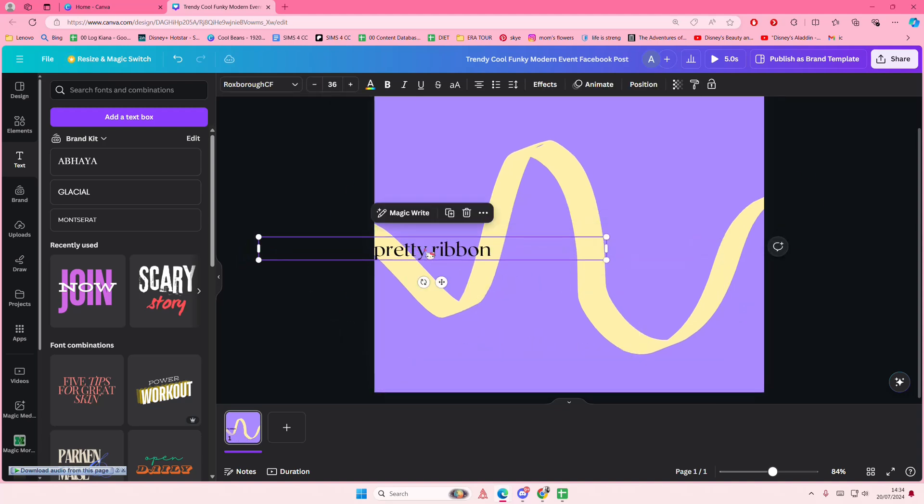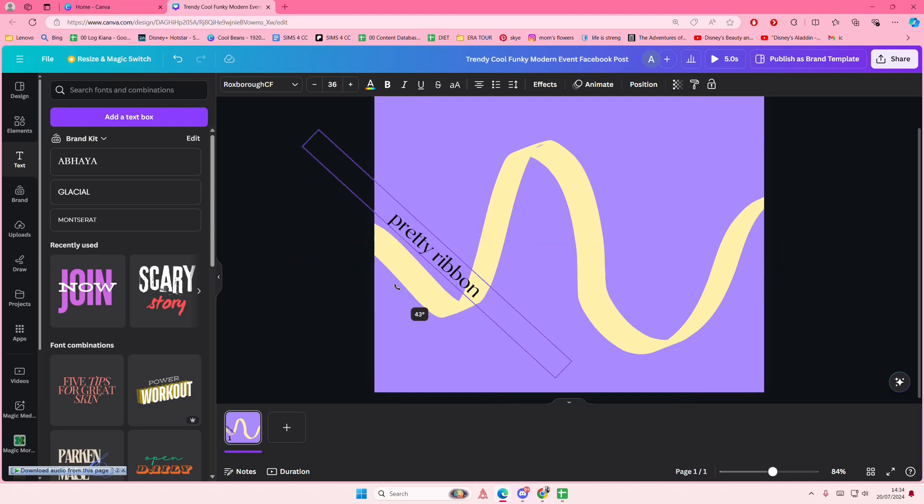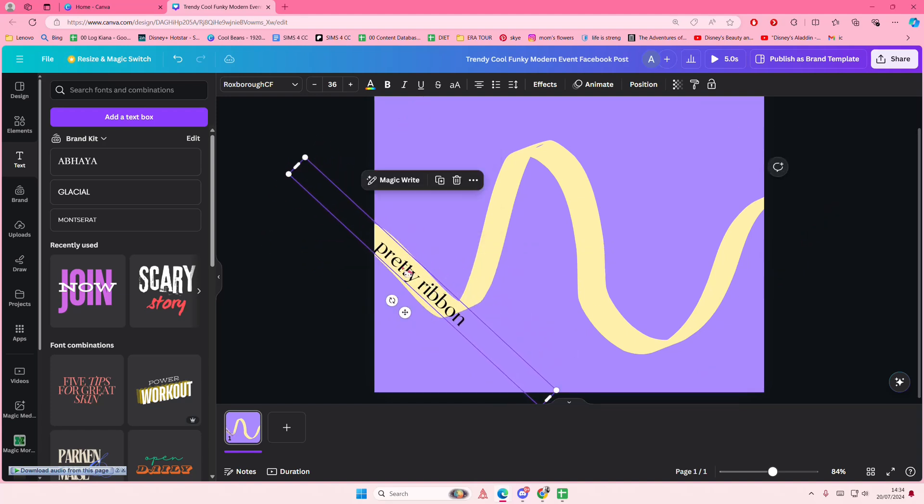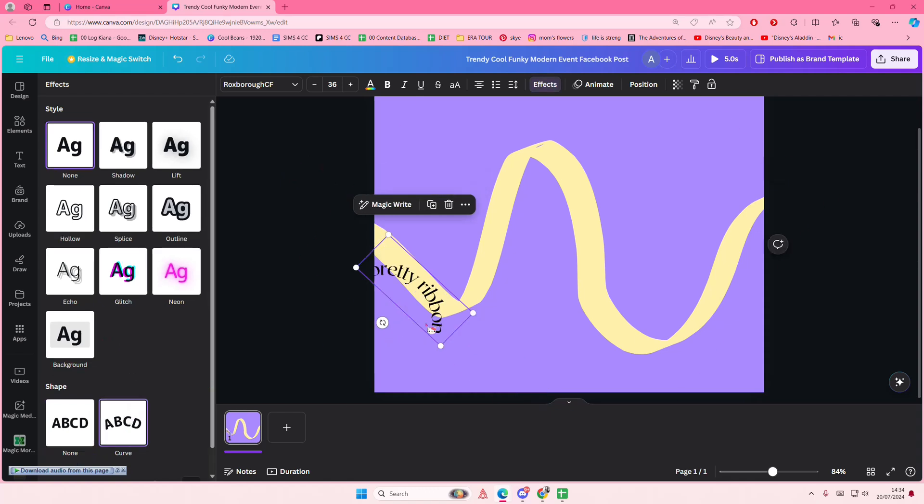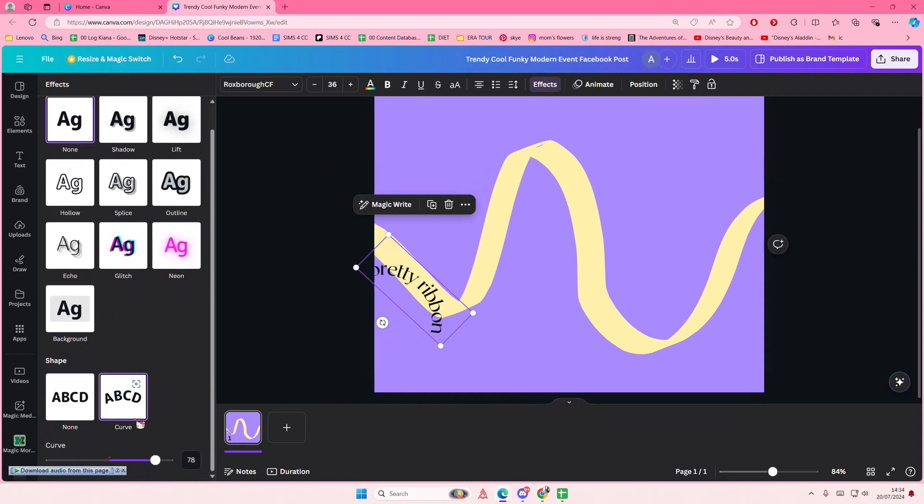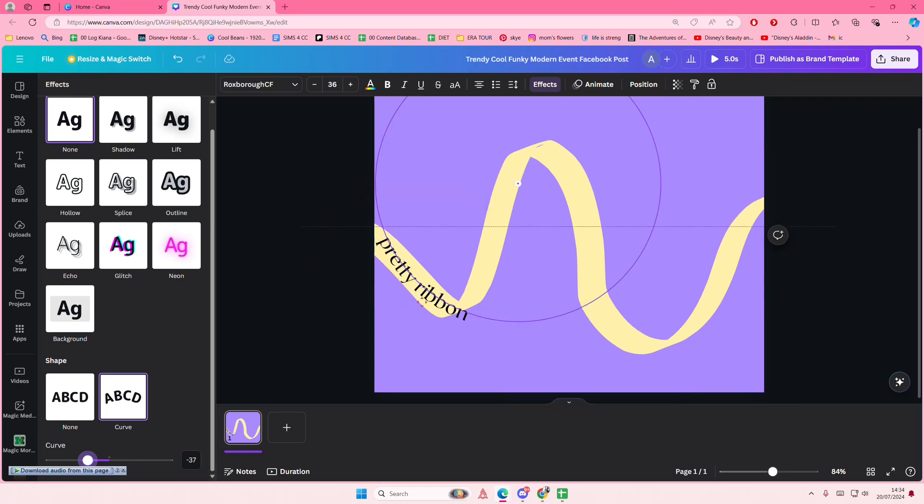So here you can basically just do that, right? But I need to actually curve this. So go to the effect section and do curve, and you do have to adjust it to the ribbon here.